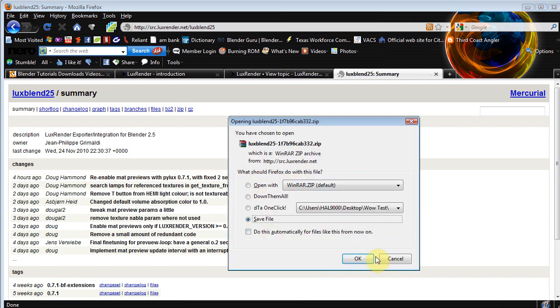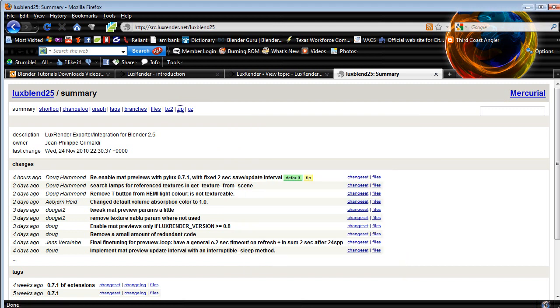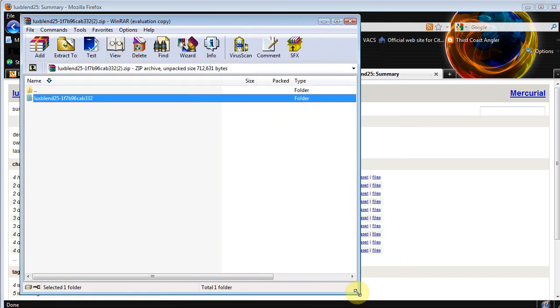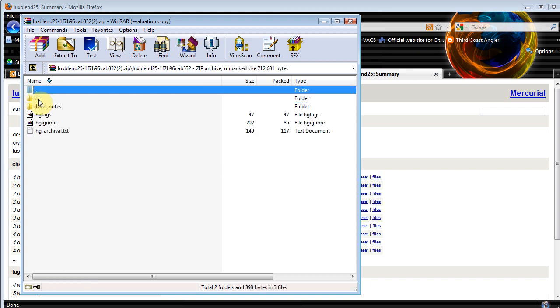So we'll go ahead and click the SRC dot blah blah blah, and you don't need to really worry about any of this stuff except zip right here. We want to download the zip, so you'll click it and save it. I already did, so once it downloads, open it up in your WinRAR, whatever you're using, and you'll see Lux 125 dash blah blah blah.